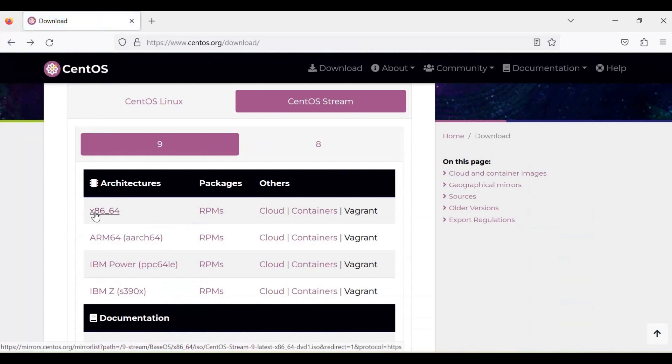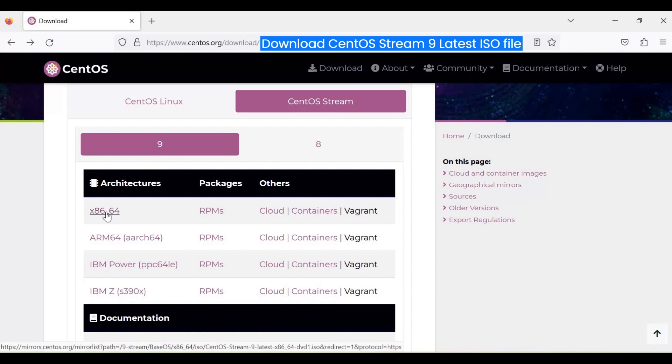To download CentOS Stream 9 latest ISO file that supports x86_64 architectures, click on x86_64 under architectures and the download starts.